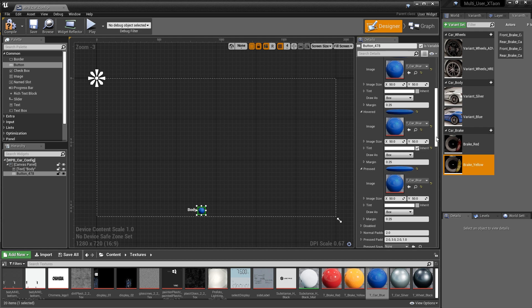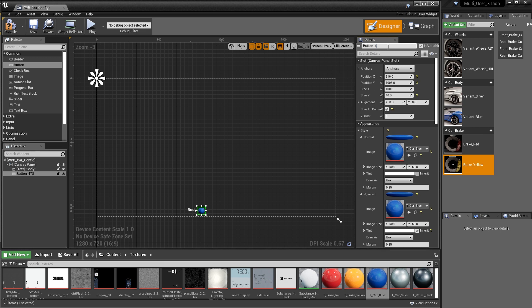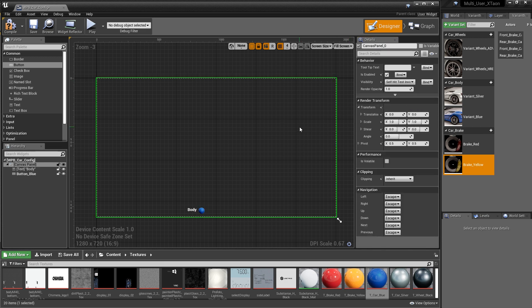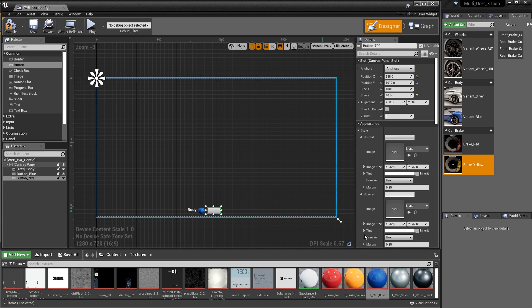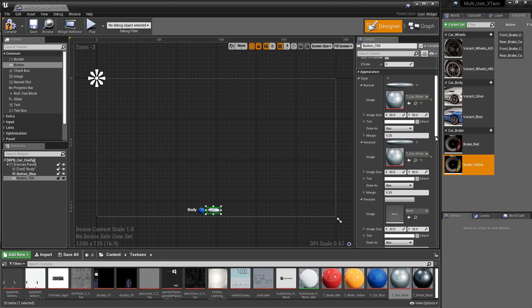So the final thing that we want to do is give this button a name that's a bit more meaningful than button 478. We're going to call this button blue. And we want to do the exact same thing for the silver variant. So I'm going to drag another button out and just go through this a bit quicker. We'll just map these guys really quick.